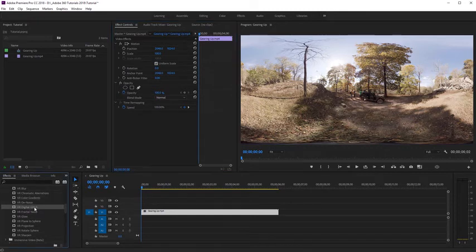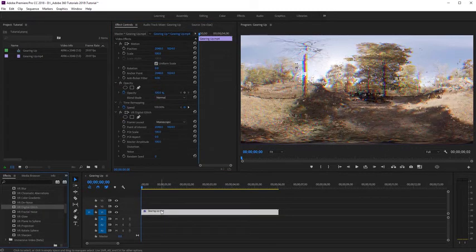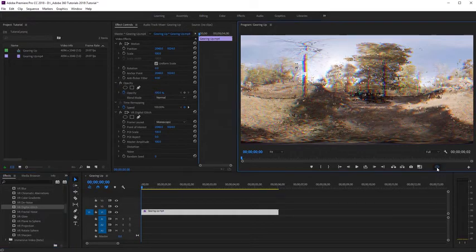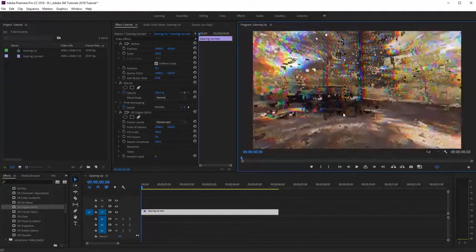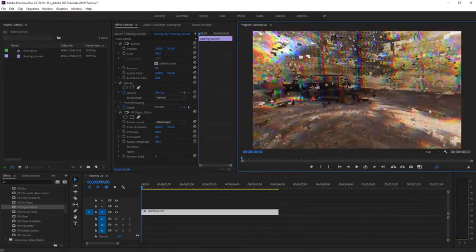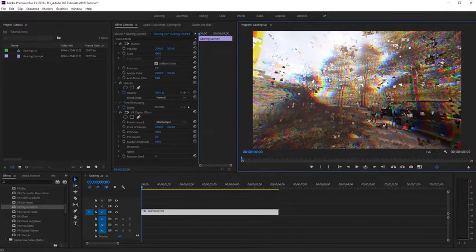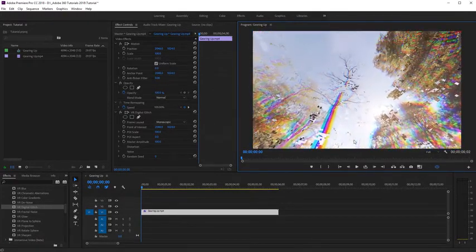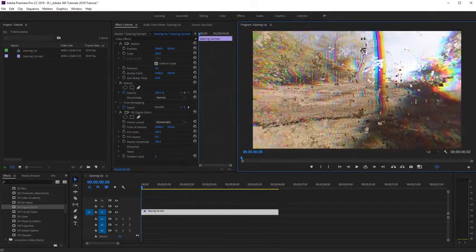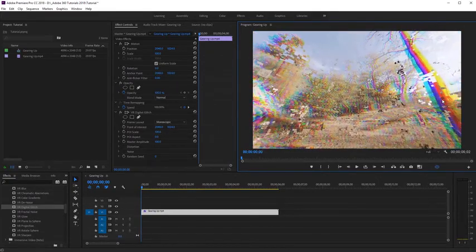Next we have VR digital glitch. I'll apply this to our shot. This is going to apply some digital glitching to our 360 footage, and we have some parameters we can adjust. Let's toggle the VR video display so we can actually see this in 360. This is a nice effect you can use for transitions or if you just want to add some digital glitching to a particular shot — and it is seamless because it has been formatted to work with 360 footage.